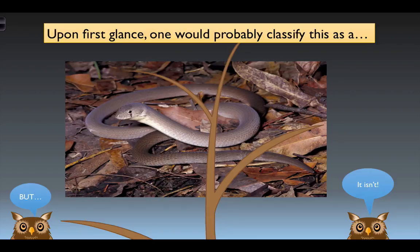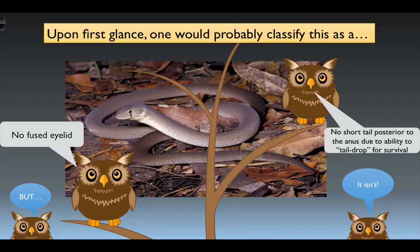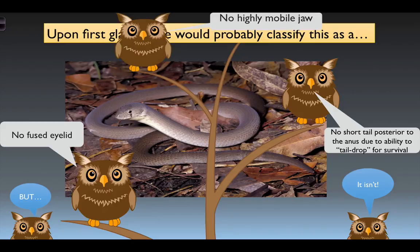For example, it has characteristics like these: it does not have a fused eyelid — the animal you're thinking of does — but instead this animal can close its eyes. It does not have a short tail posterior to its anus; it has a very long tail with an anus just before that long tail, due to its ability for tail drop in order to survive. Lastly, this animal does not have a highly mobile jaw, so it must obtain prey smaller than its own head because it cannot unhinge its jaw.